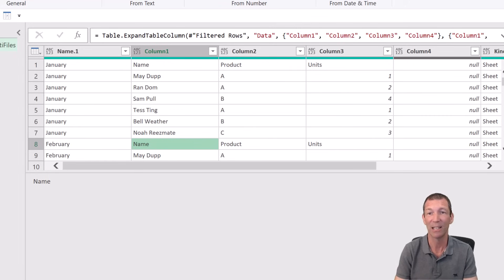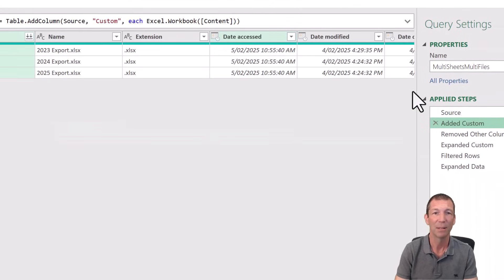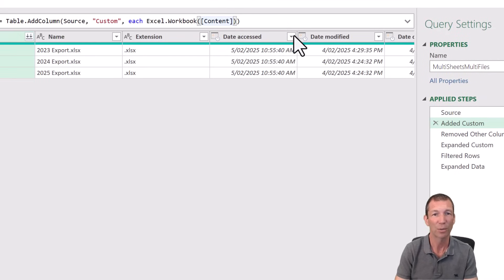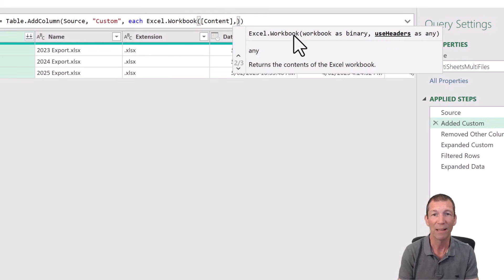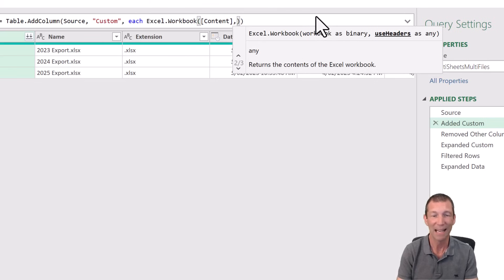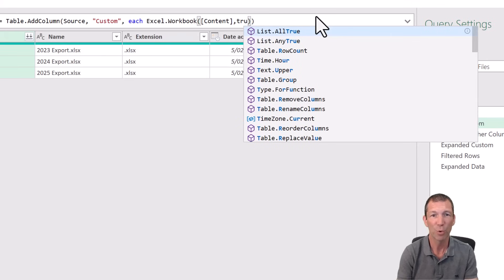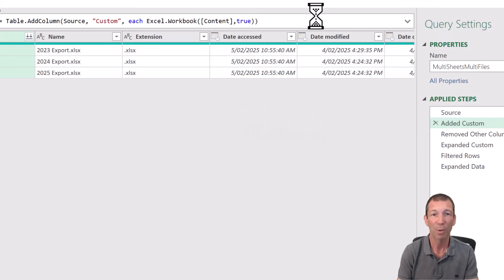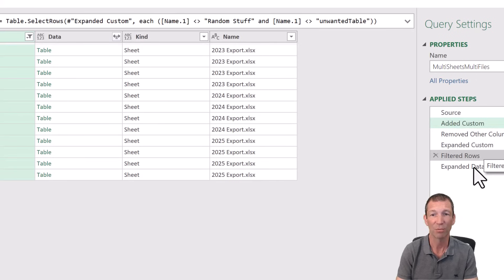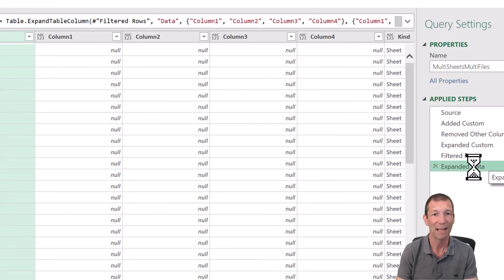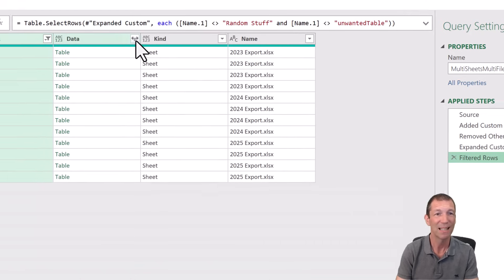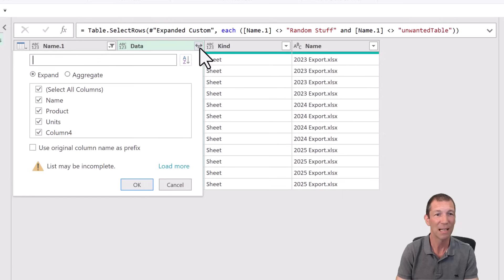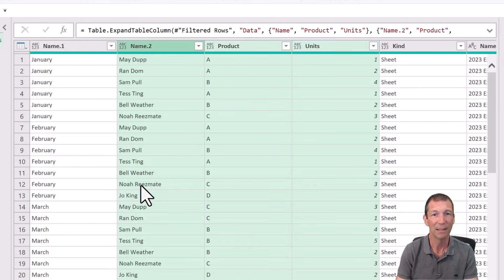If I go back to the added custom step, and up here, it says Excel workbook.content or content. Check this out. You can put a little comma in there. And it says use headers as any. And if you say true, it'll promote the headers automatically. So now when I go down to filtered rows and expanded data, I'm just going to delete that a second. So I'm back here to the filtered row step. Now when I go to the expand, it's got the names in there. I don't need column 4. Click OK.